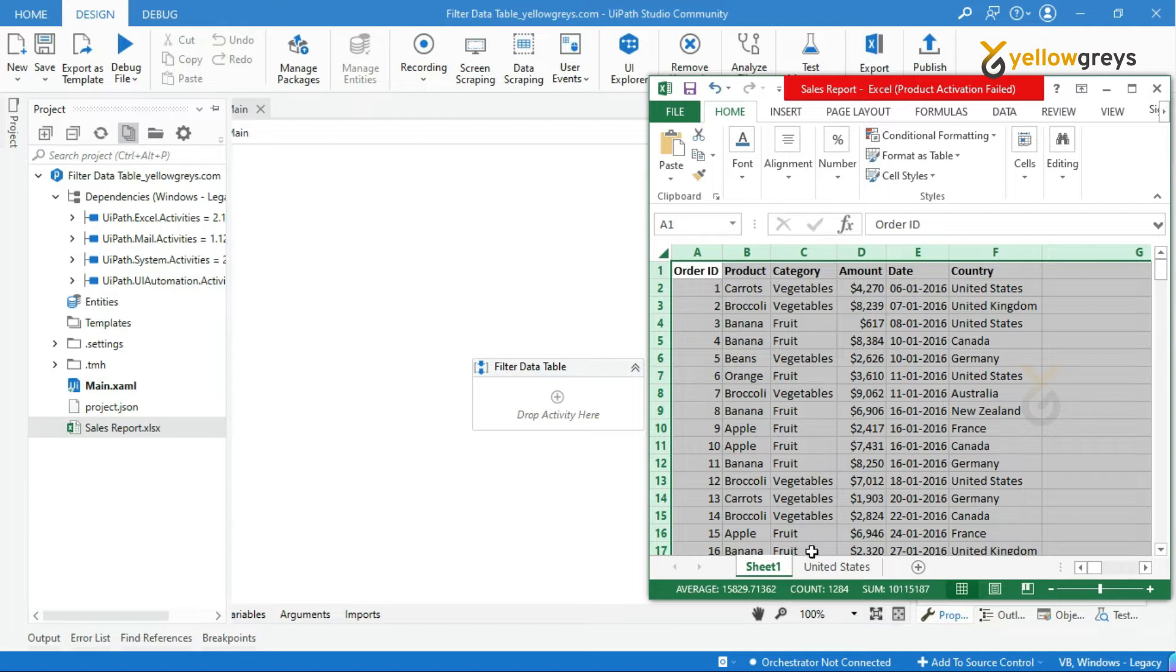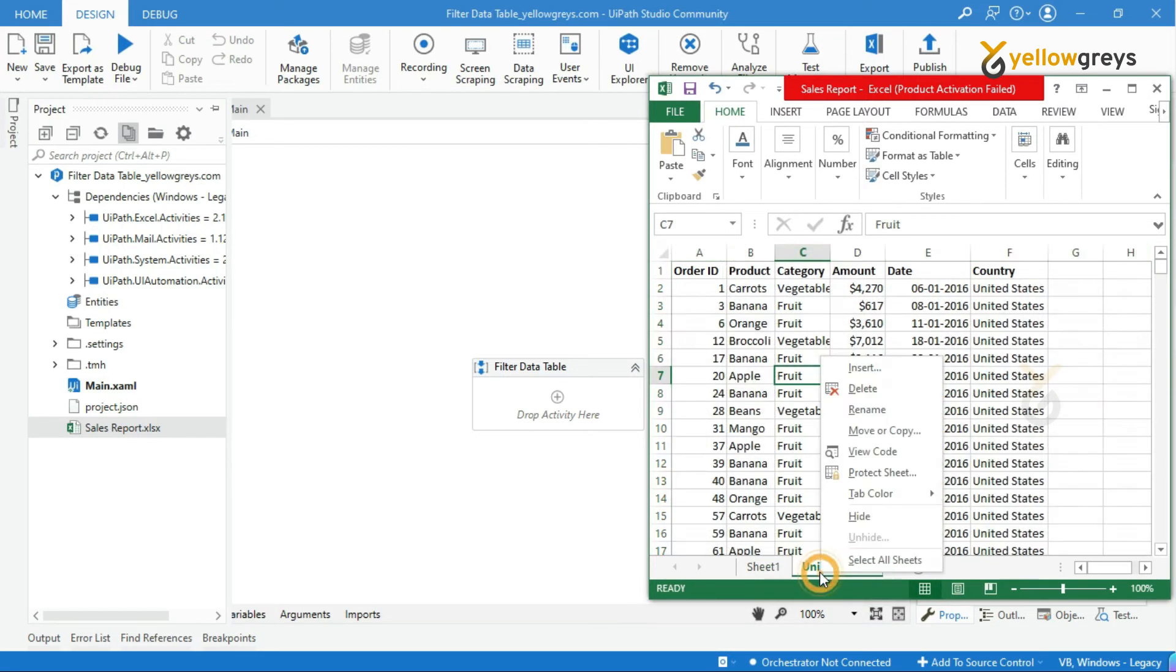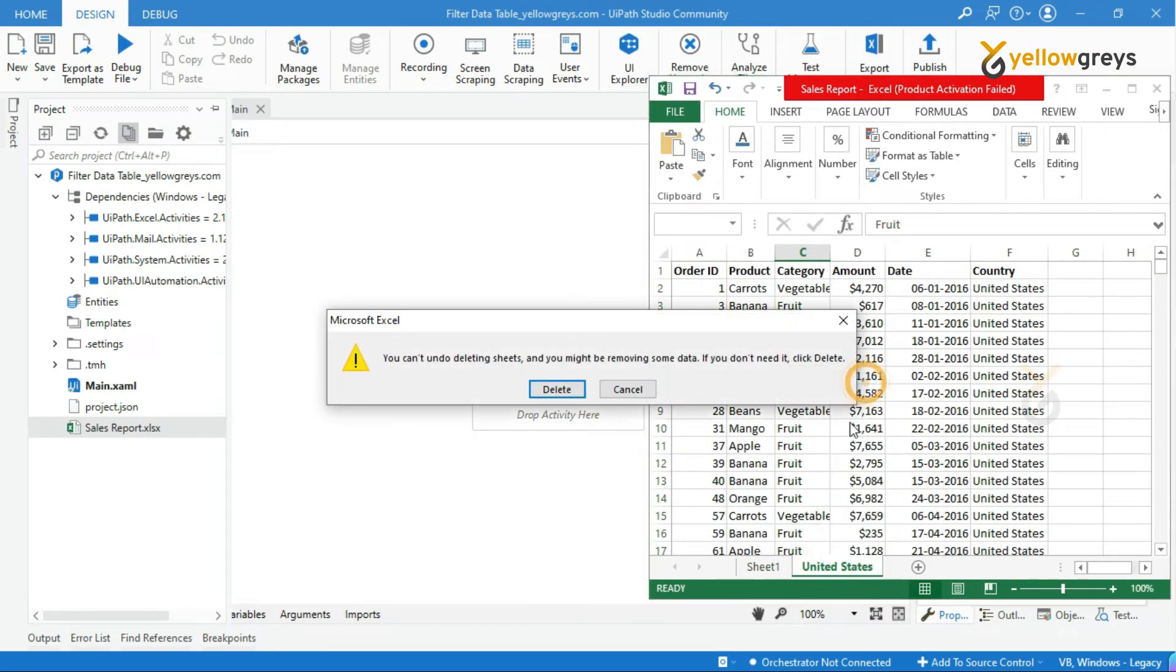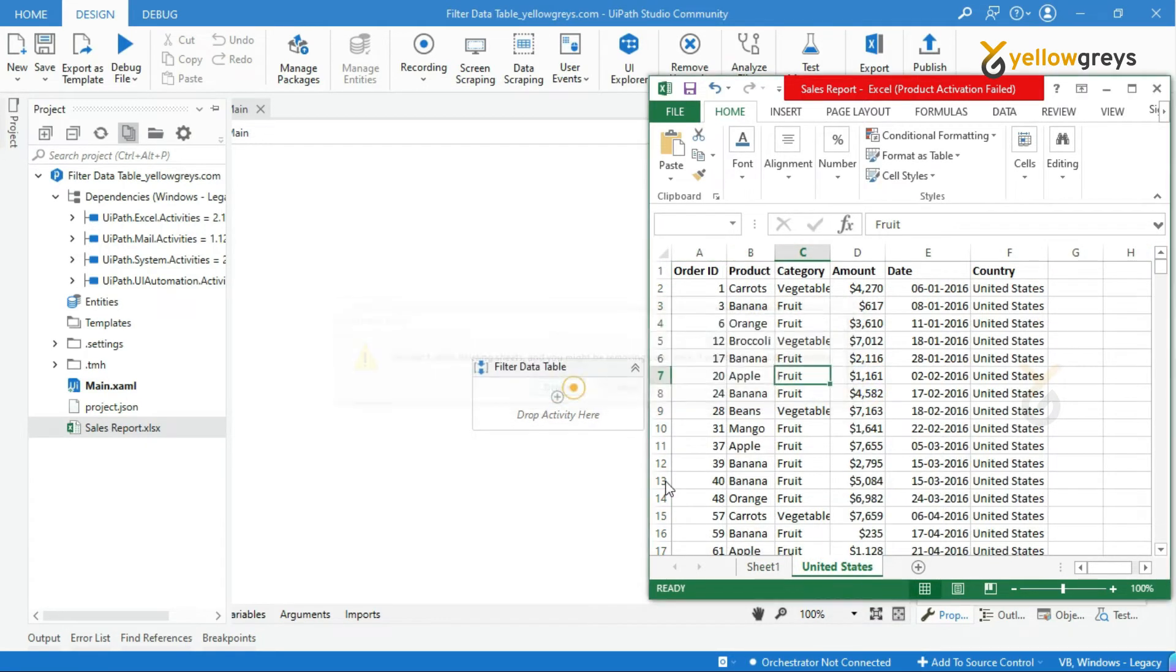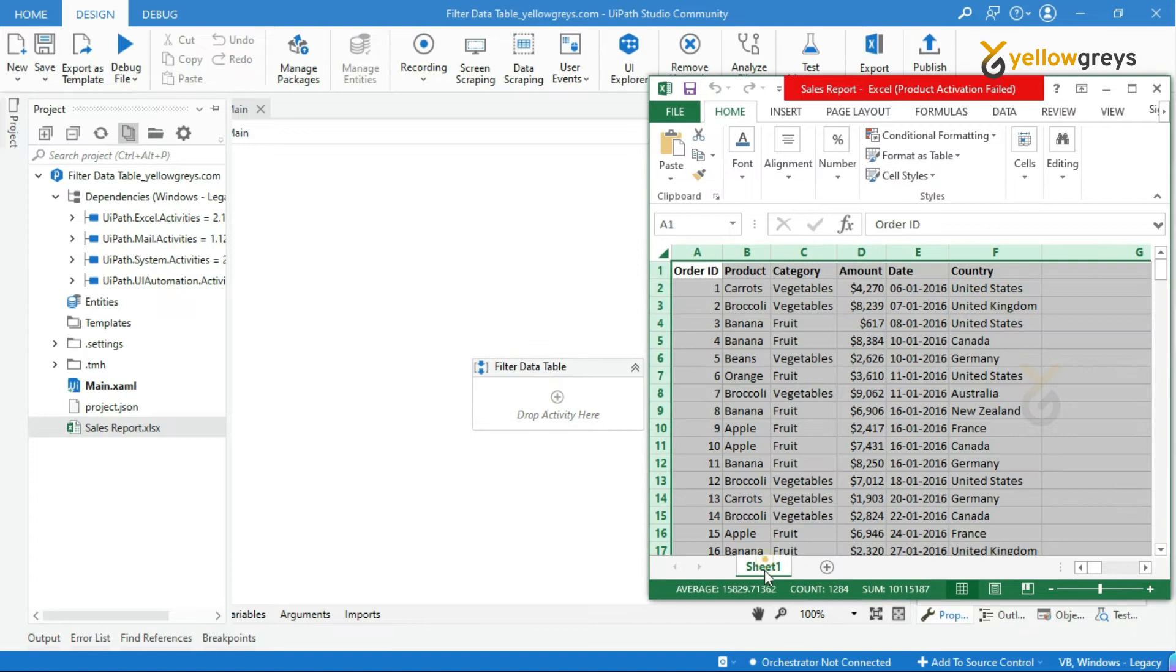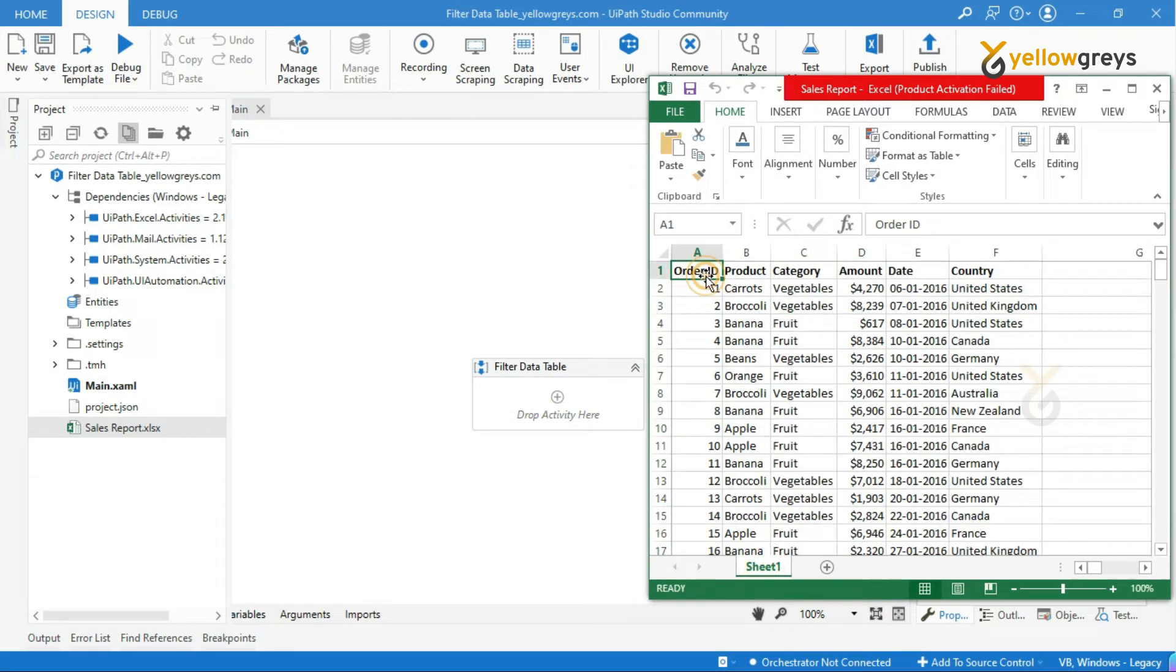Then change tab name as country name. Remember the same scenario, we are going to try it in UiPath using filter data table activities. Let's get started.